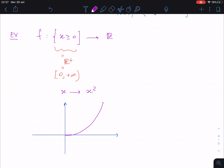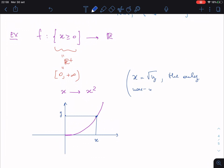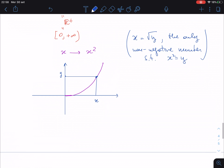The graphical representation of this function shows that the negative branch is no longer there. When you go to some element of the range, you find only one element of the domain that is mapped there. In particular, this is the basis of the definition of square root: x equals the square root of y, namely the only non-negative number such that x² equals y.